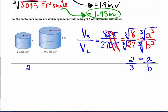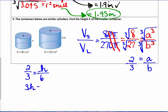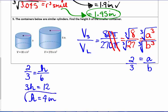Using the scale factor of two to three, we set up a proportion to find h: h over 6 equals 2 over 3. Cross-multiplying gives 3h equals 12. Dividing both sides by 3, we find that h equals 4 inches. So the height of the smaller cylinder is 4 inches.